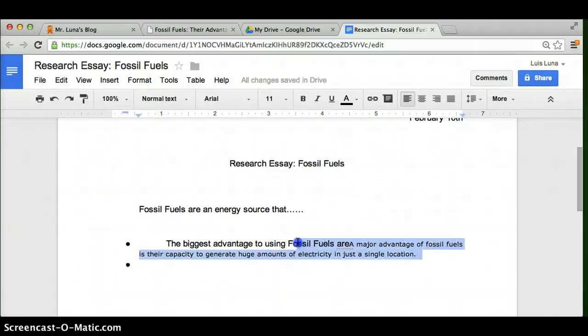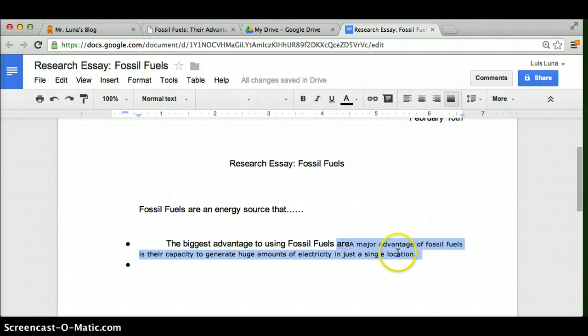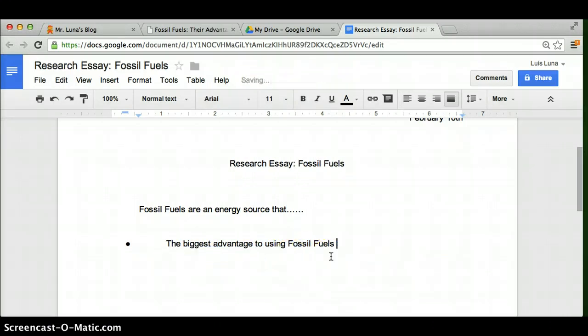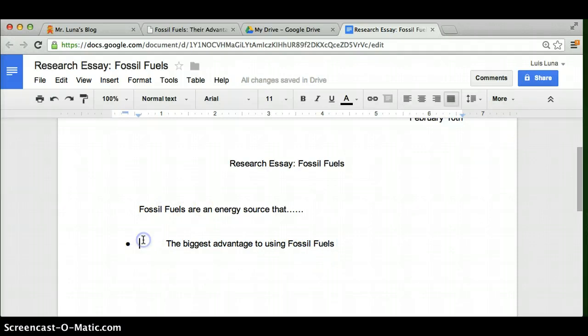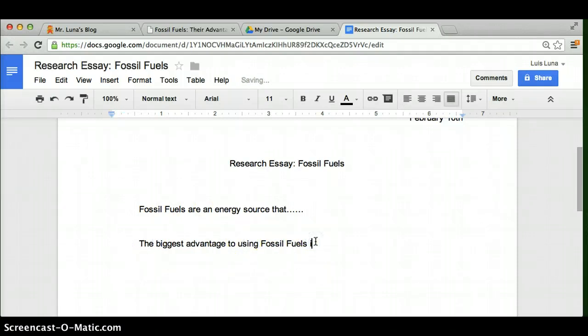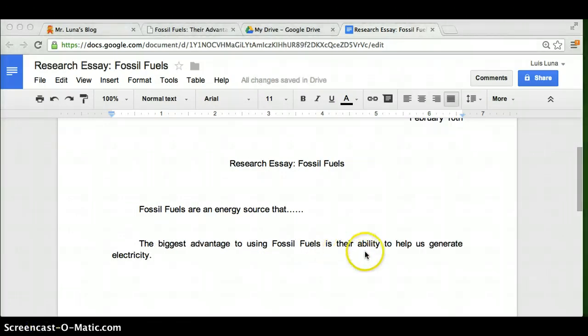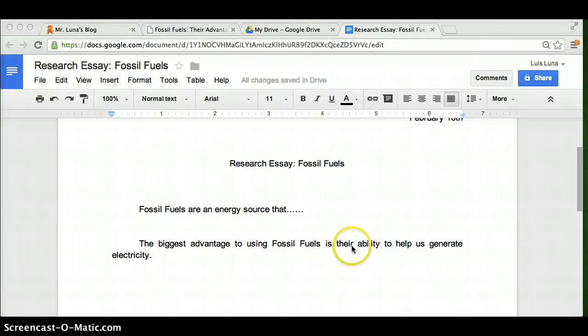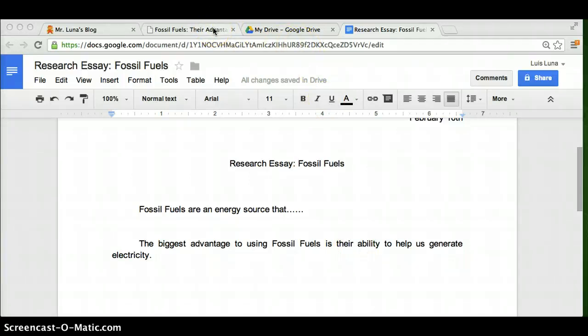What you're supposed to do is go back to what you've typed. And let's read what it said, major advantage of fossil fuel is to generate huge amounts of electricity. Okay? You can put it in your own words, get rid of this thing here. You know, is the amount or is their ability to help us generate electricity. See how I didn't borrow it? I borrowed the main idea from it, of course, but I've told you this in the notes too, but it wasn't word for word.